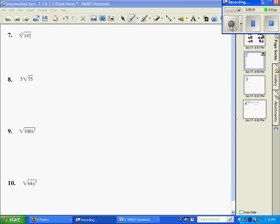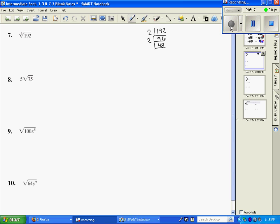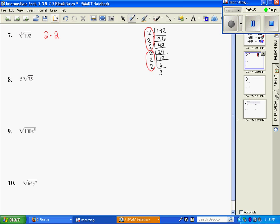Number 7: the cubed root of 192. I want to do the same thing — break it into prime factors. 192 divided by 2 is 96. Divide by 2 to get 48. 48 divided by 2 is 24. 24 divided by 2 is 12. 12 divided by 2 is 6. 6 divided by 2 is 3. Now, because my index is 3, I need groups of 3s. That's one group of 3, here's a second group of 3, and the 3 that is not in a group stays under the radical. So I multiply the red ones: 2 times 2 is 4, giving me 4 cubed root of 3.